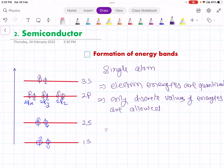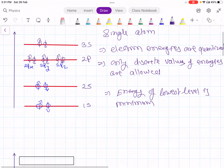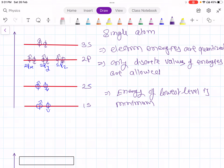In the case of a single atom, the energy of the lowest level is minimum. The 1s level will have minimum energy since it is closer to the nucleus. This is what a single atom has.